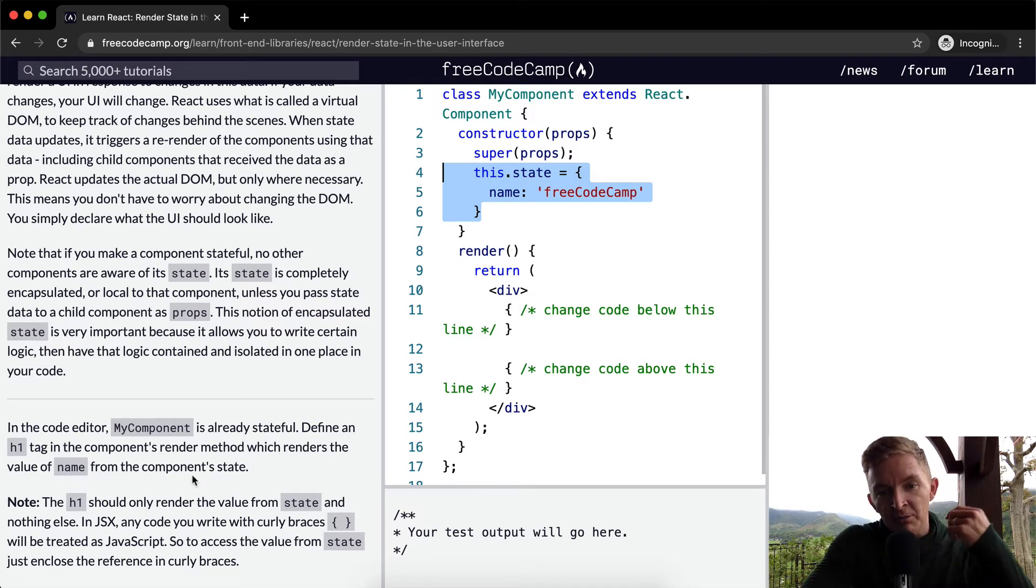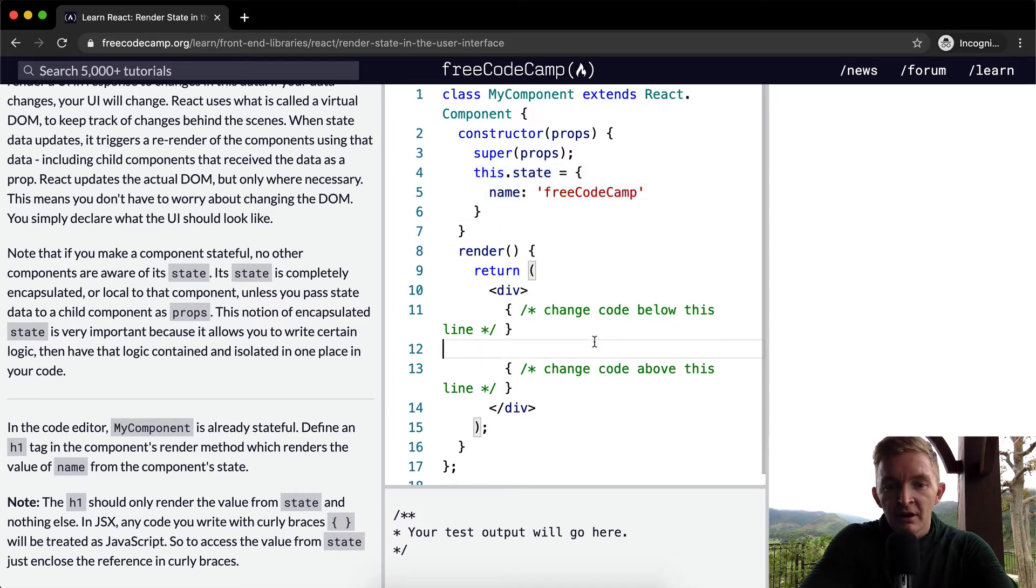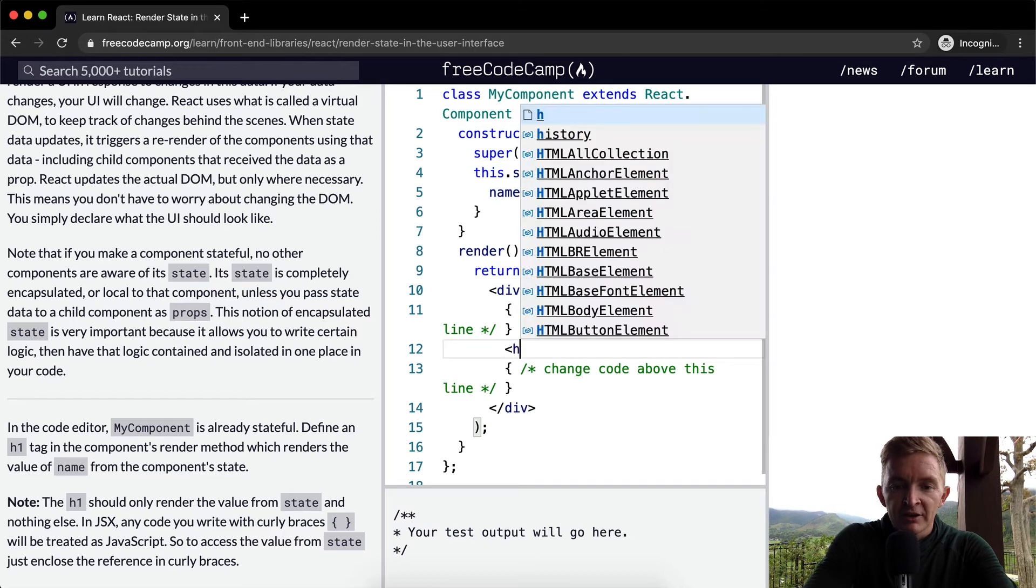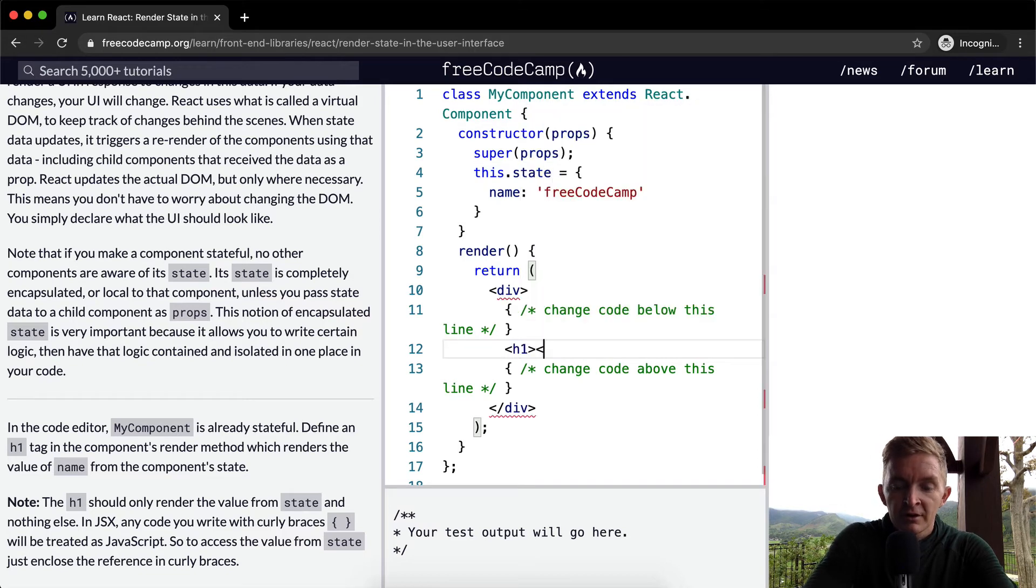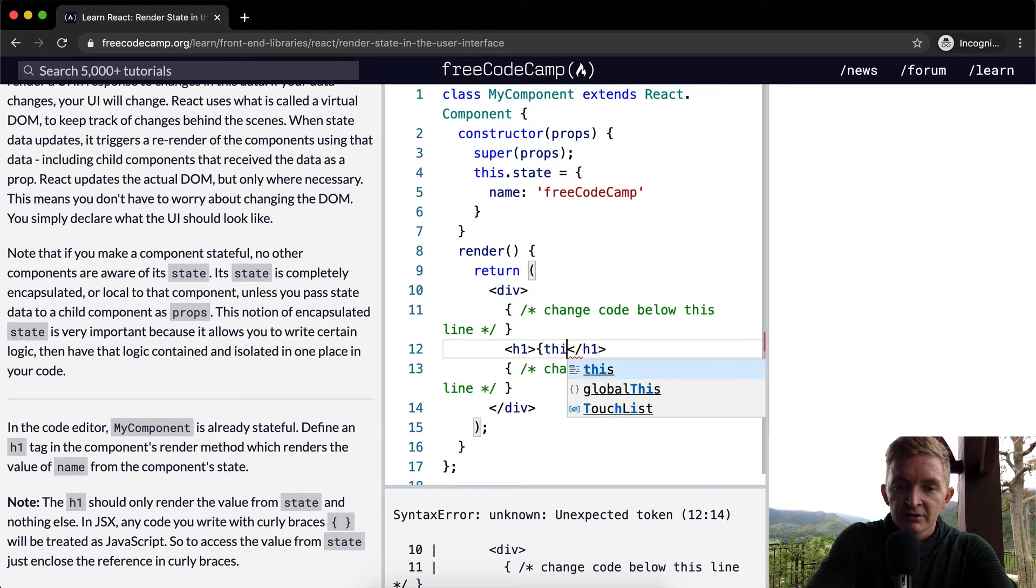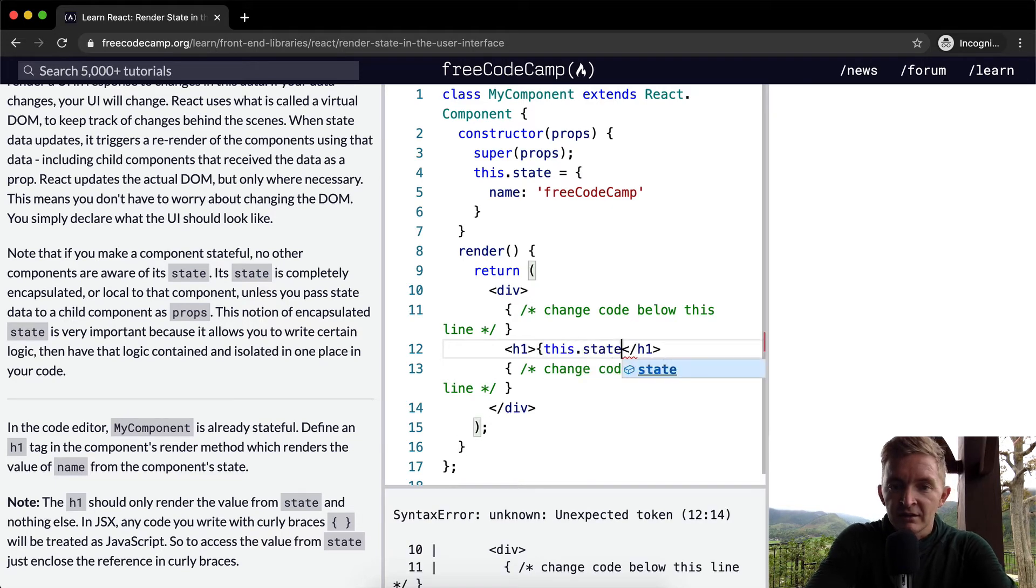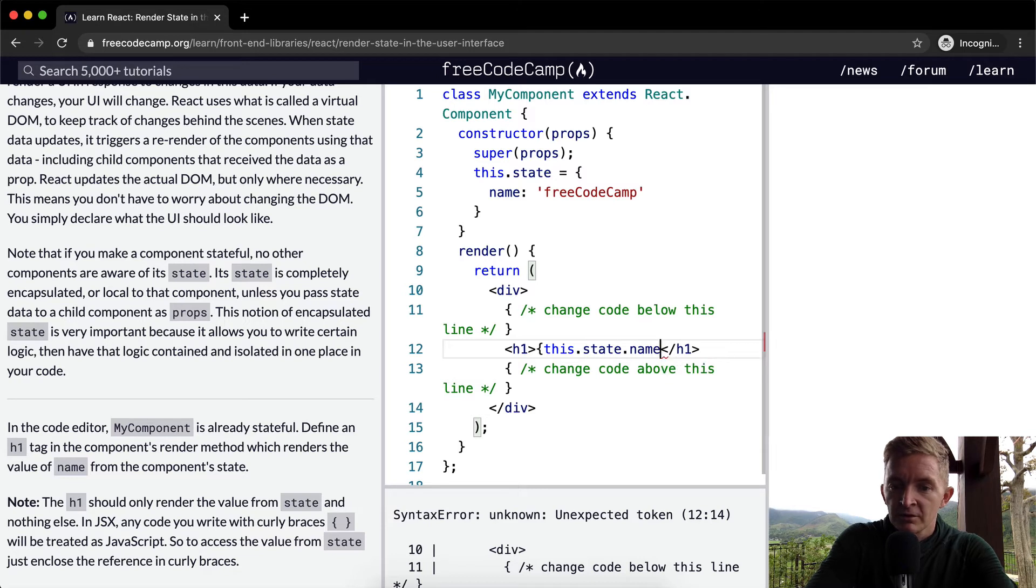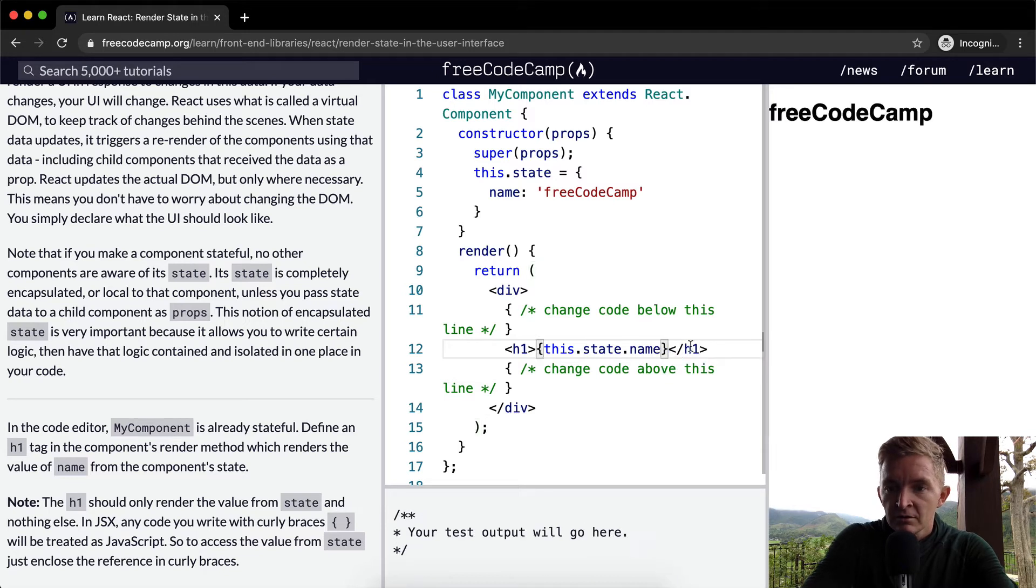name from the component state. Okay, cool. So in here we're just going to go h1 and then a closing tag, and in here we're going to say this.state.name. Cool. Now, FreeCodeCamp is up here. The h1 should only render the value from state and nothing else. In JSX,